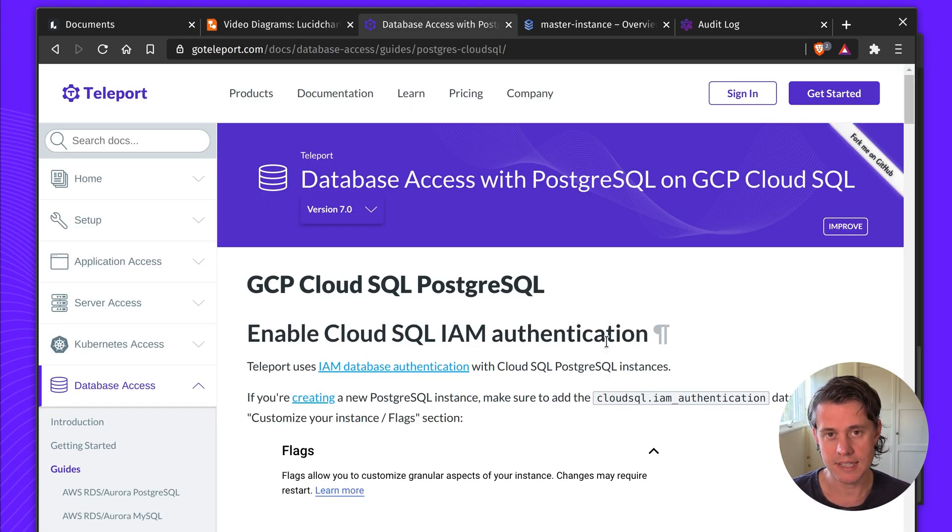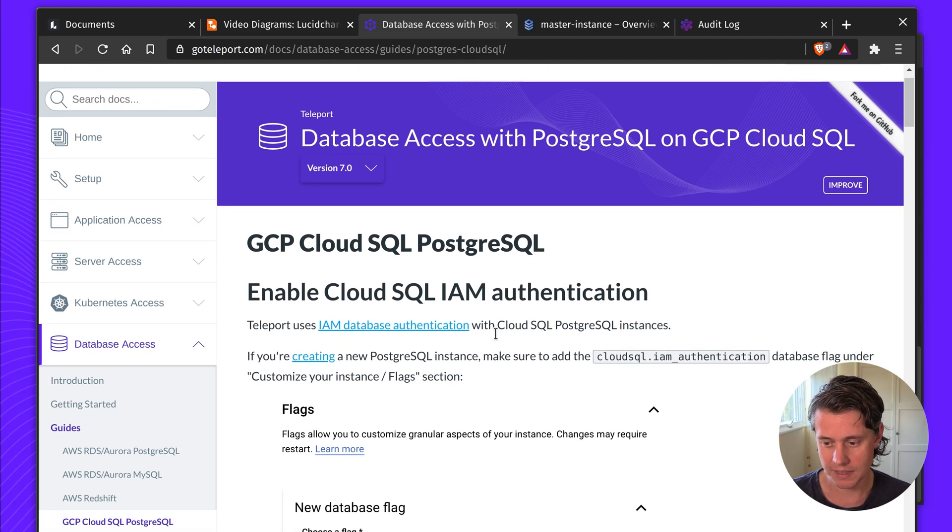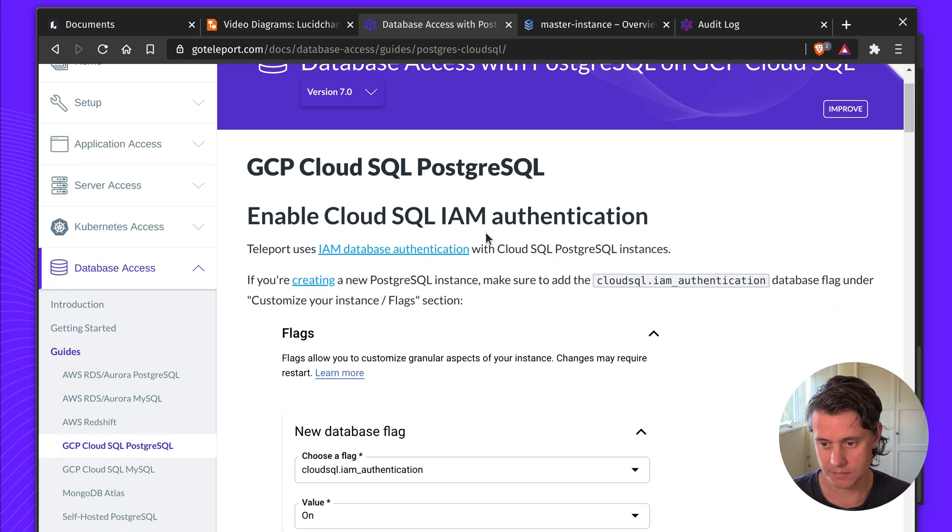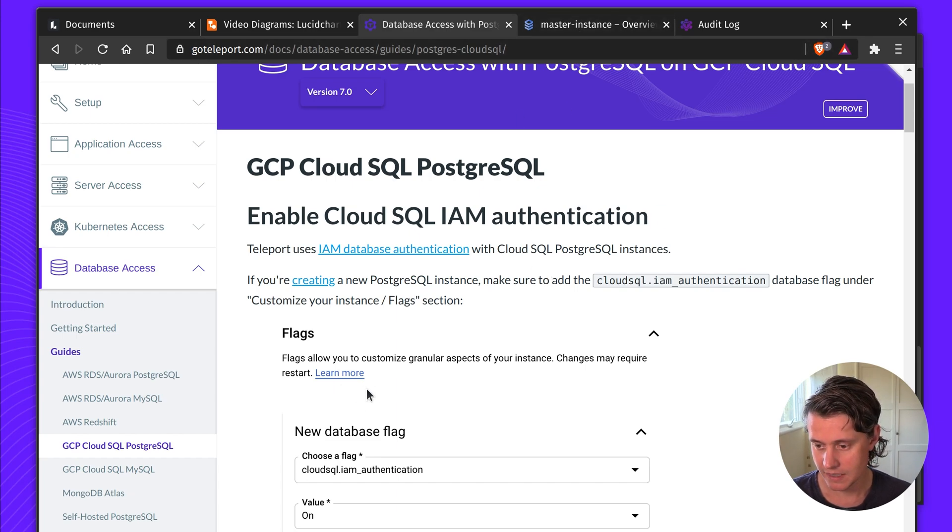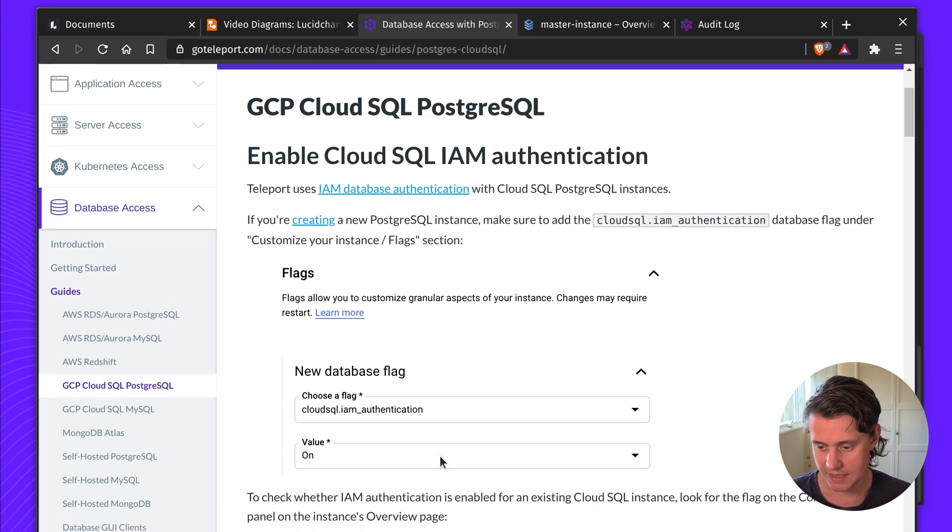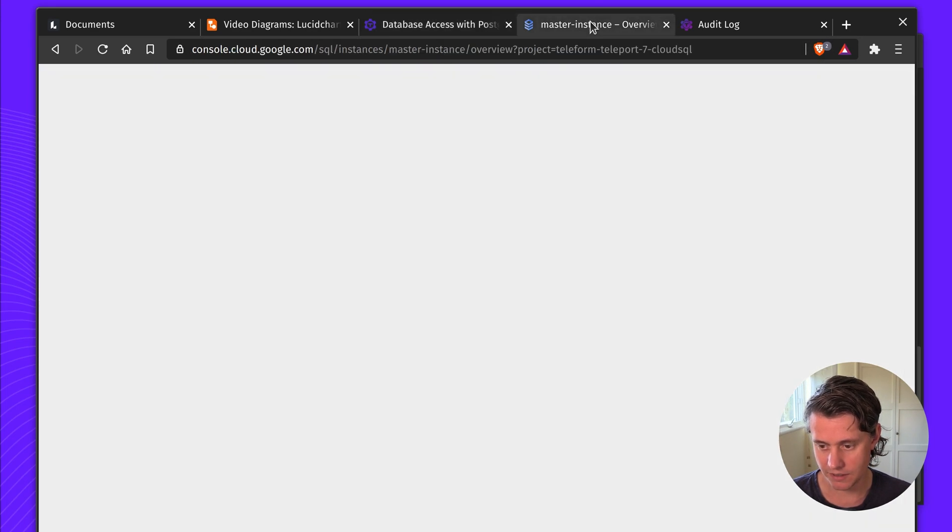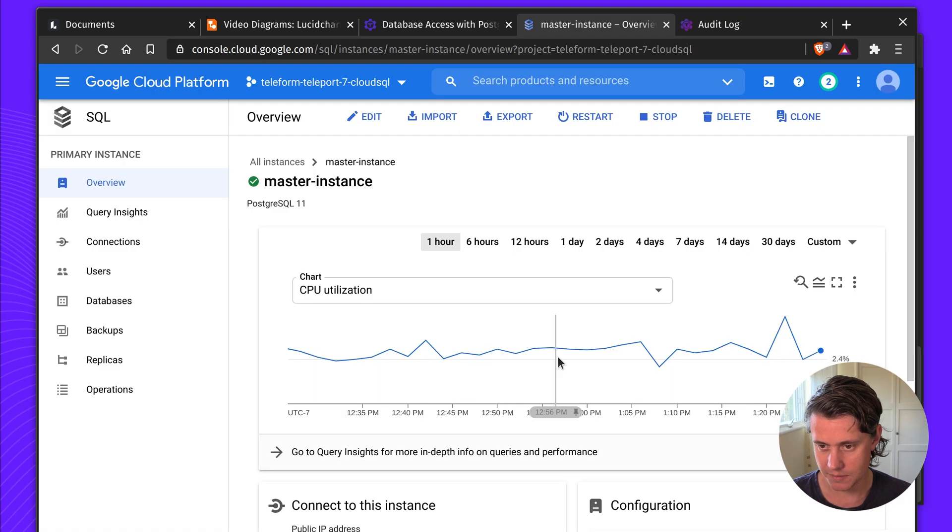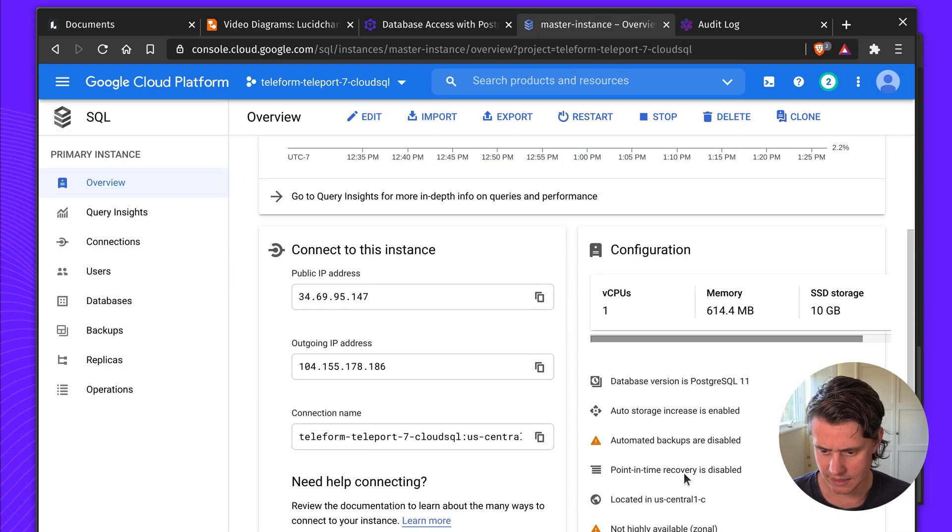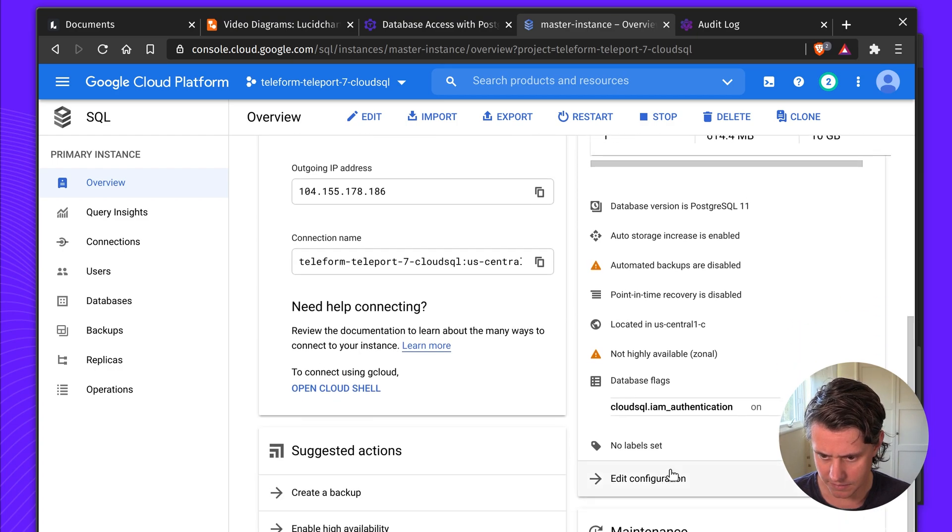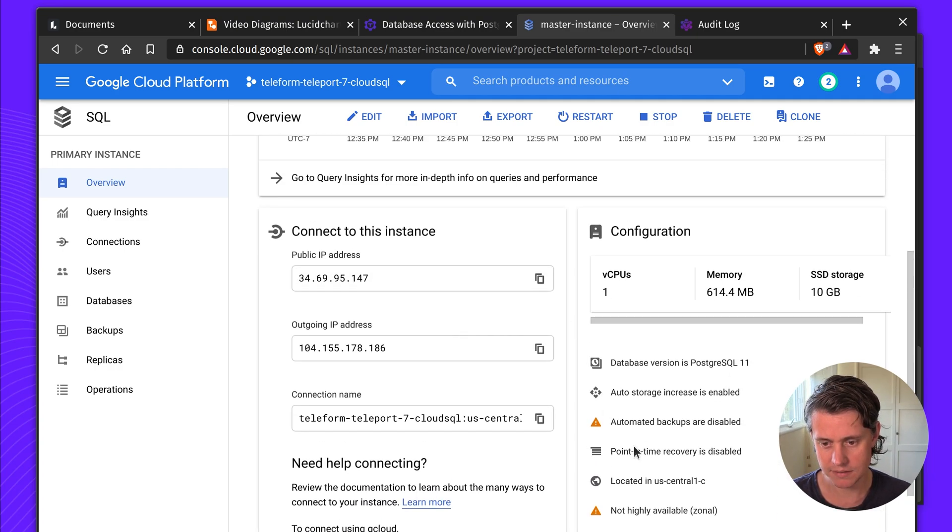So when you're setting this up one of the first things you want to do is enable Cloud SQL IAM authentication for your database. There's a new database flag here and you can make sure that it's been turned on. So if I come to my instance here you can see down here Cloud SQL IAM authentication is on. So it's on this first page.